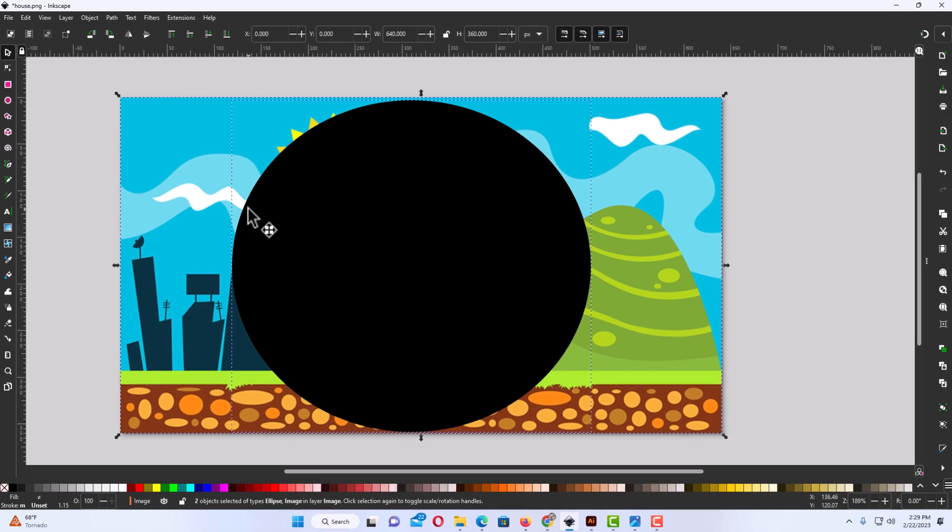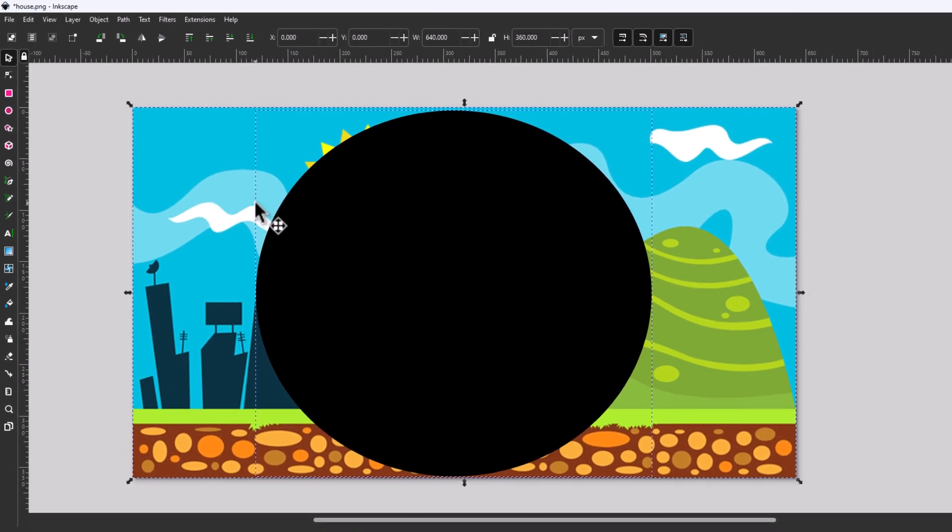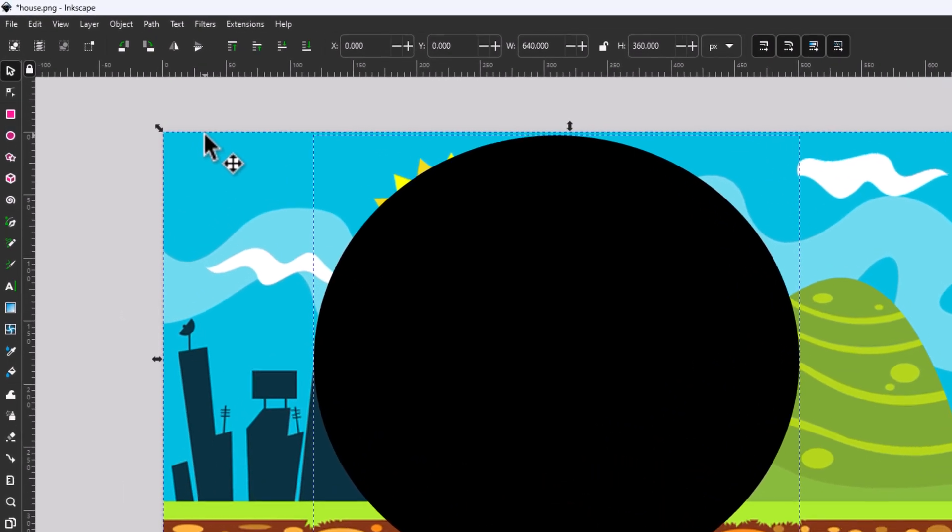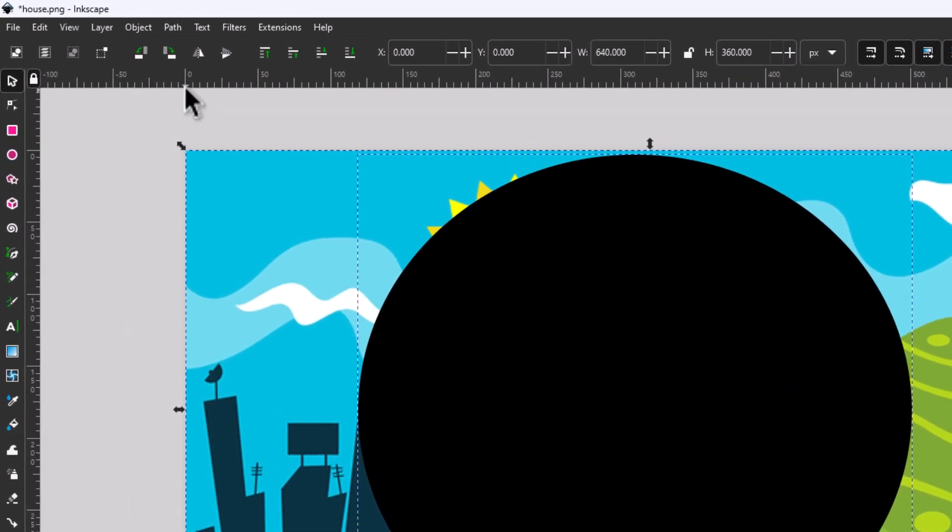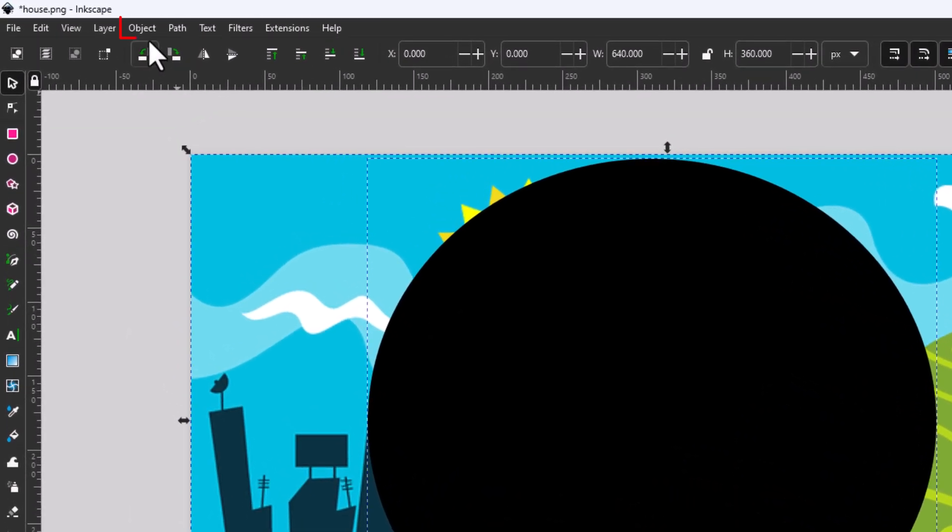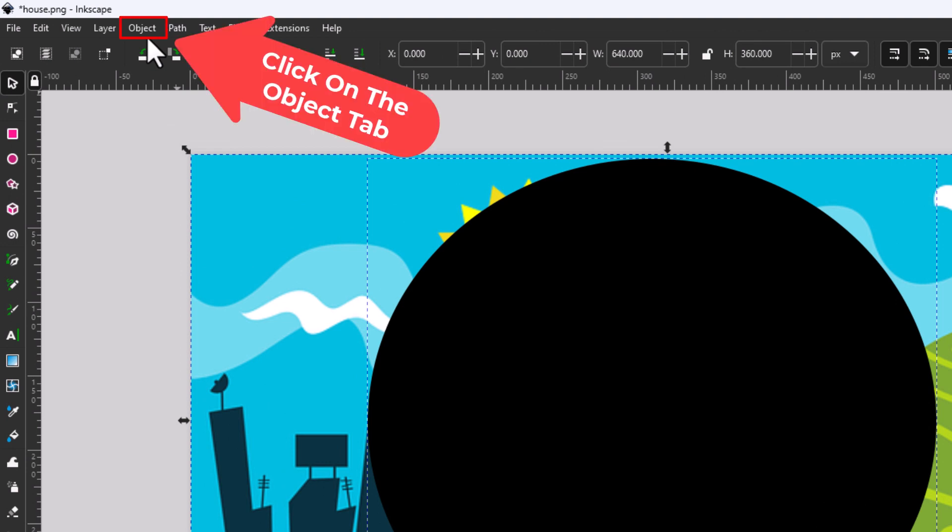Then the next thing I'm going to do is go up to the tabs up top here and I'm going to click on the object tab.